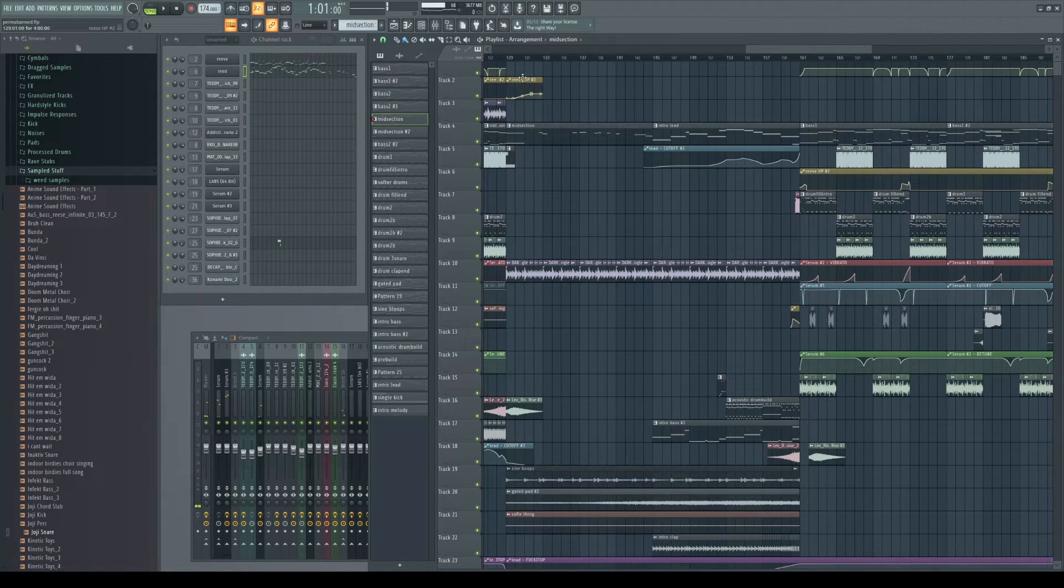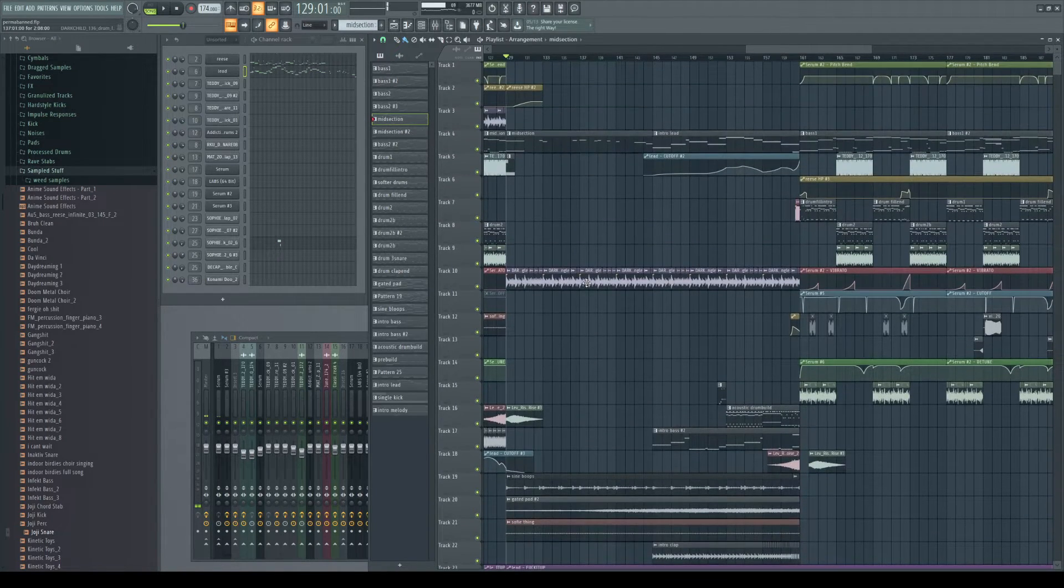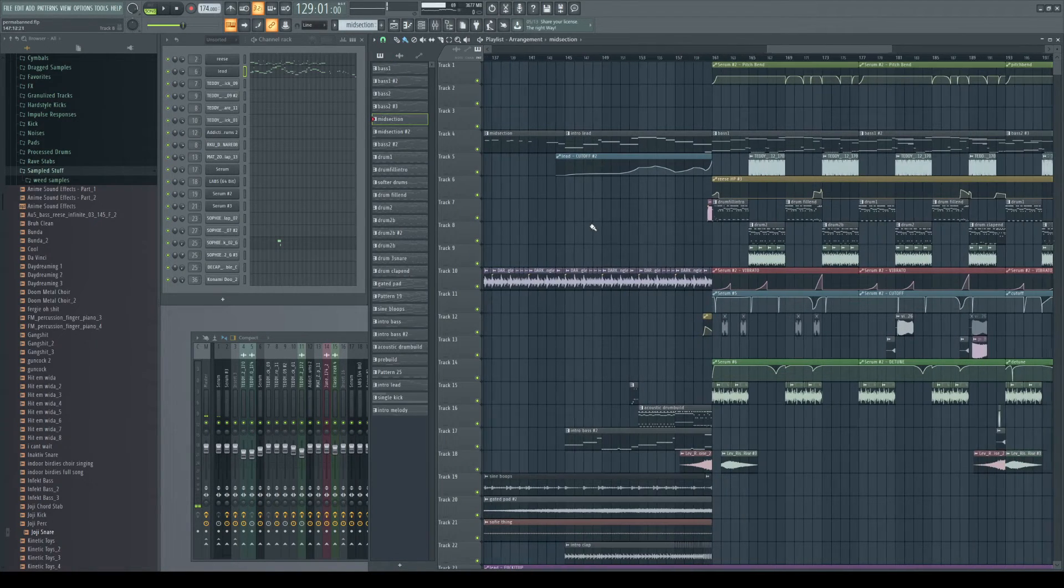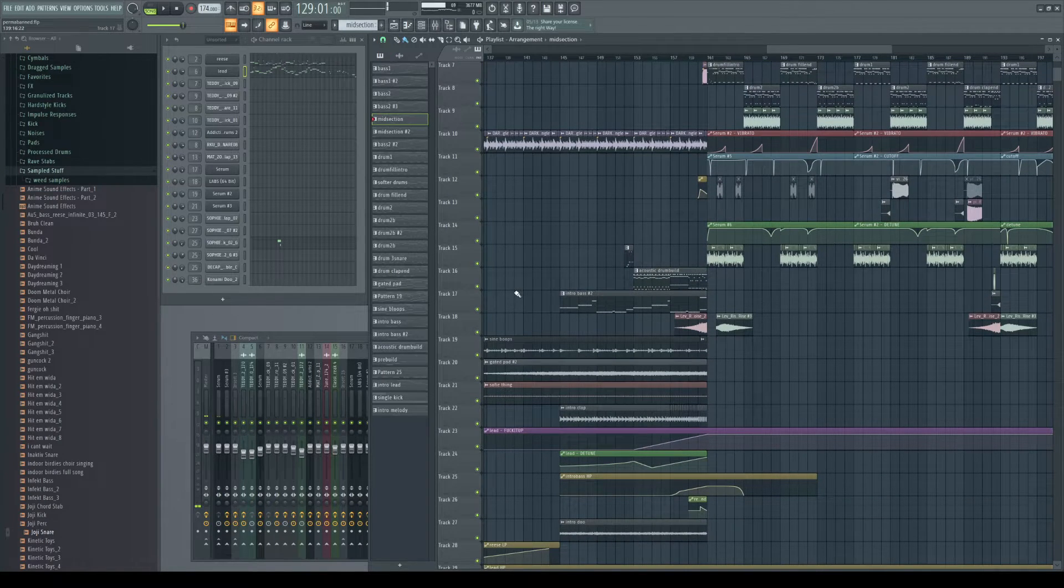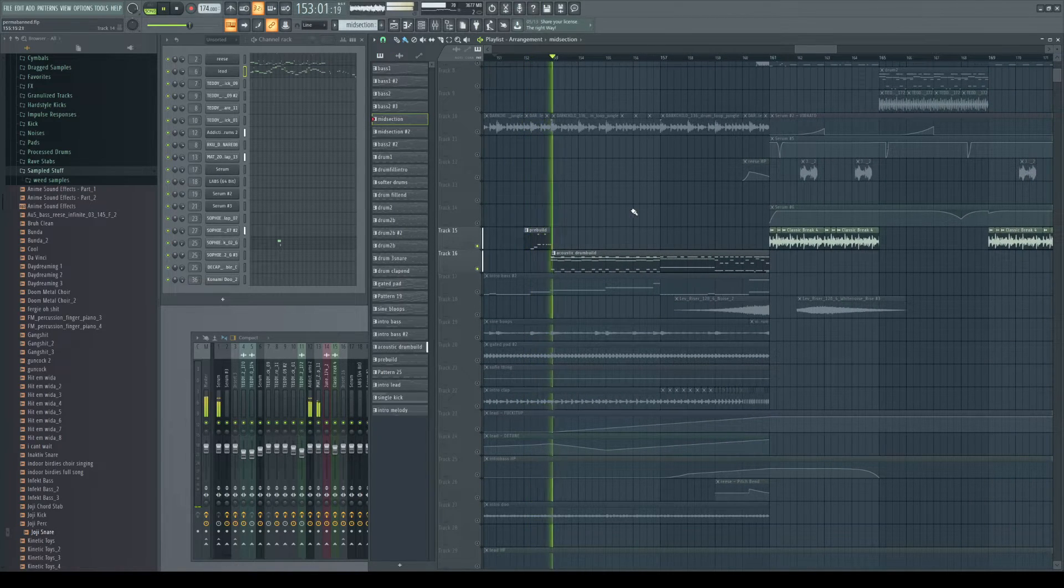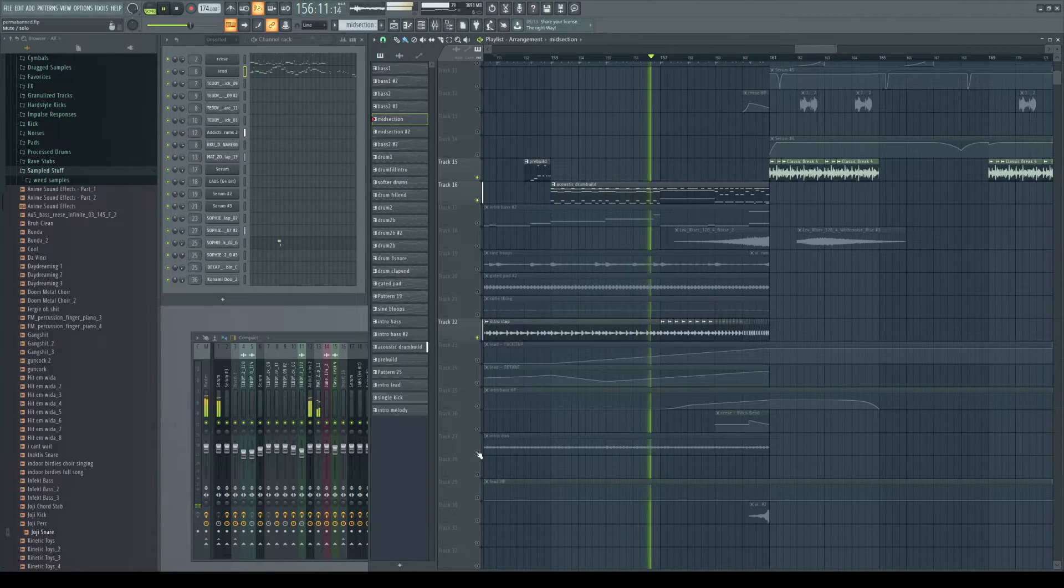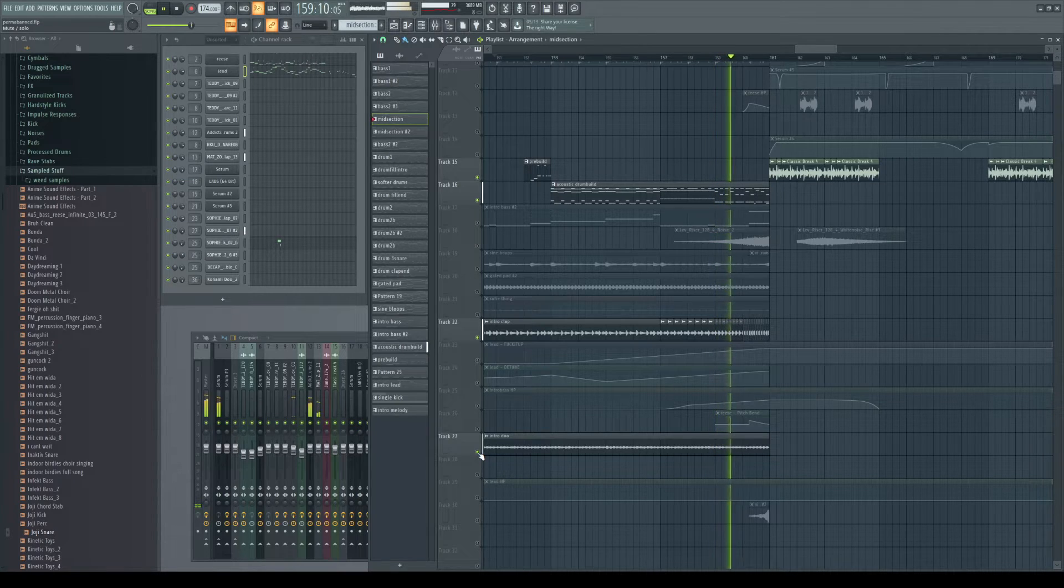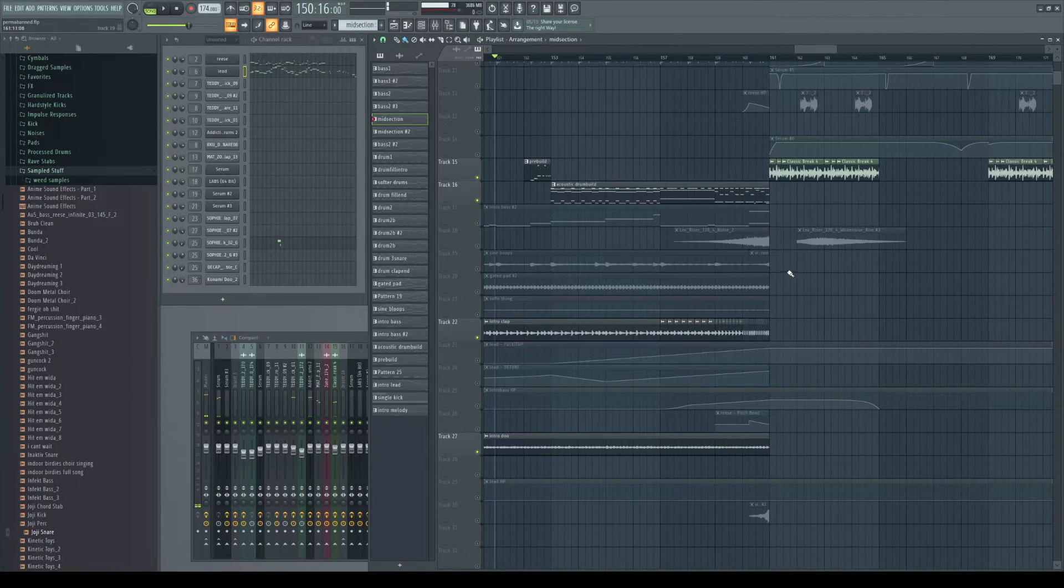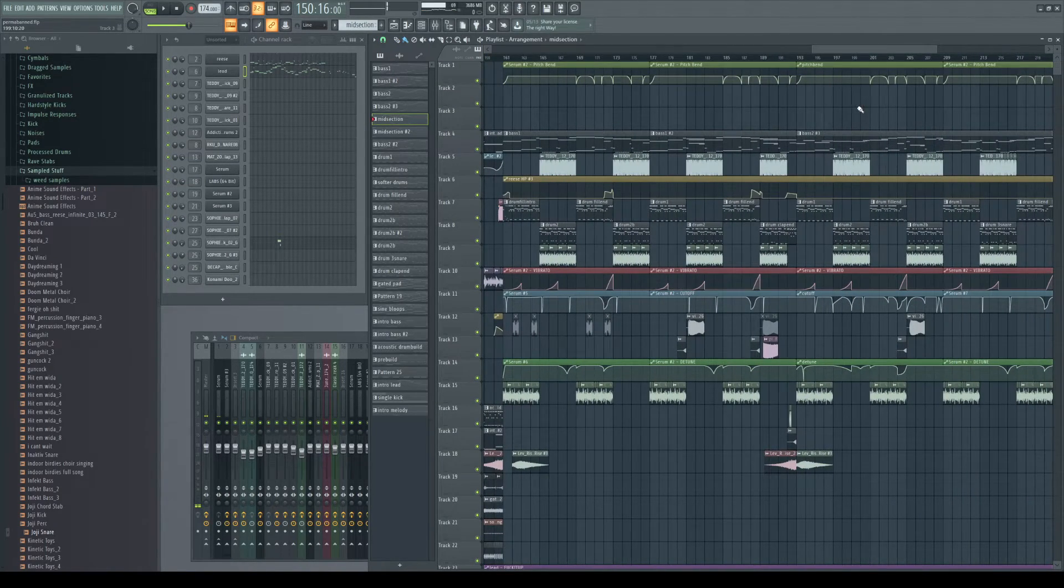Let me get to this other little breakdown, which is pretty much the exact same thing as the intro, except now we have the lead playing this bit before it goes into the other part which is eventually going to lead back to the drop. And I also have this acoustic drum build.